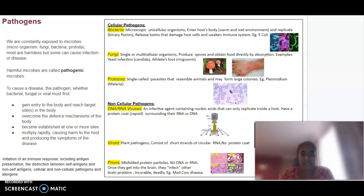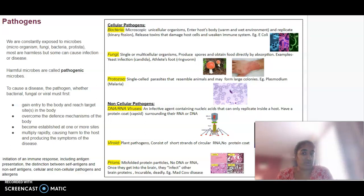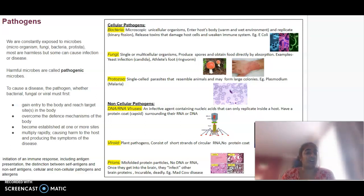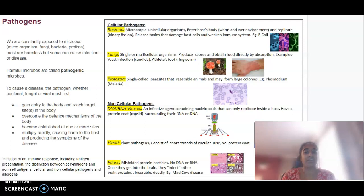Pathogens are basically anything that can cause infection or disease. A pathogenic microbe might be something that can cause disease, whether it be bacterial, fungal, or viral. It does have to gain entry into the body first, overcome the defence mechanisms that our body may have, become established and be able to multiply, and they can then cause harm to the host and produce the symptoms of disease or infection.